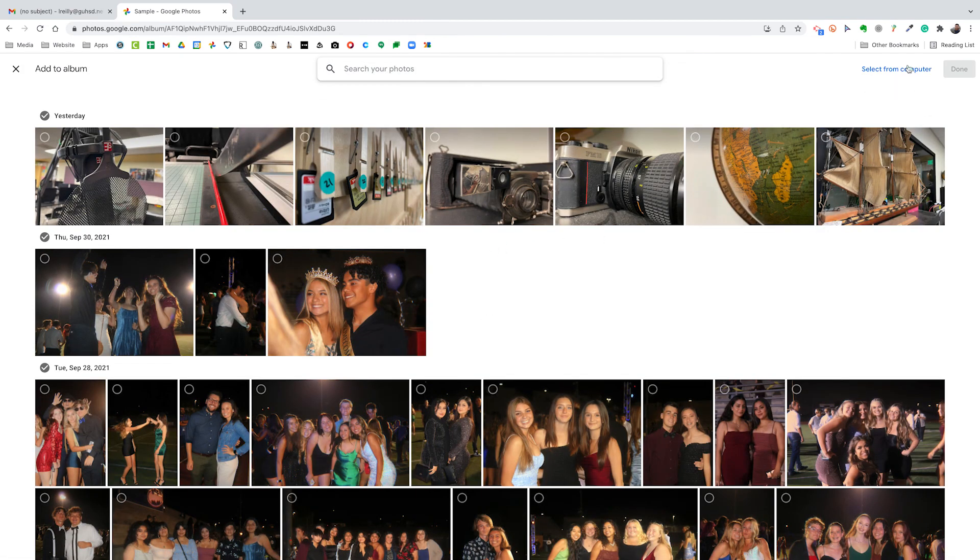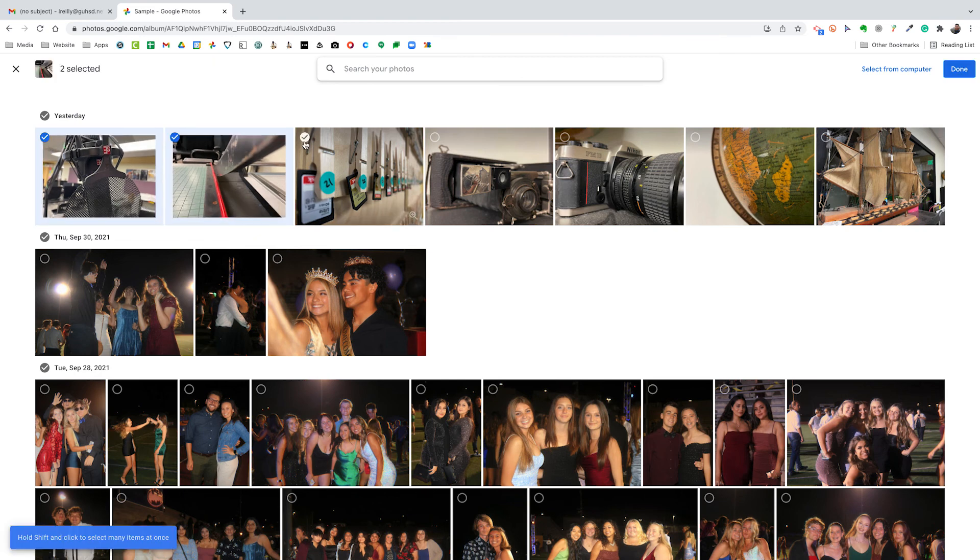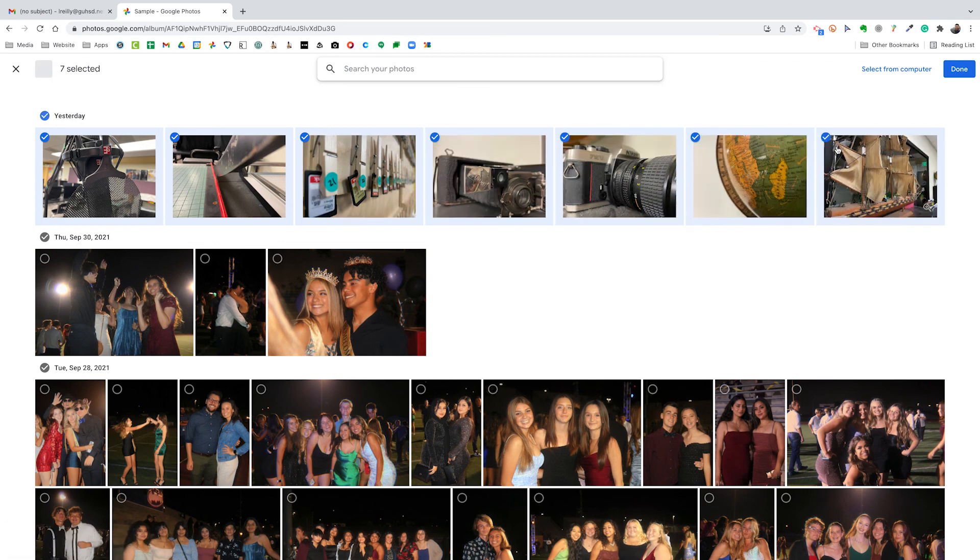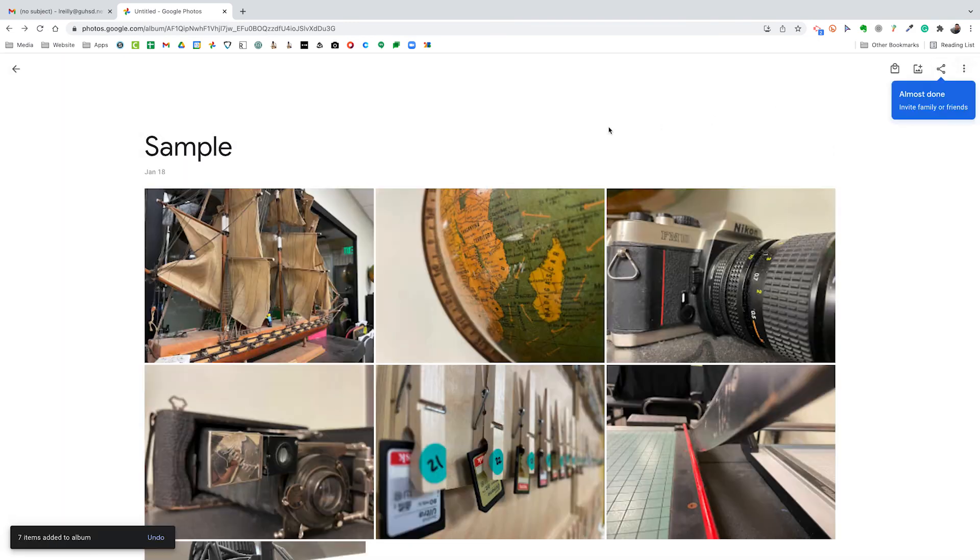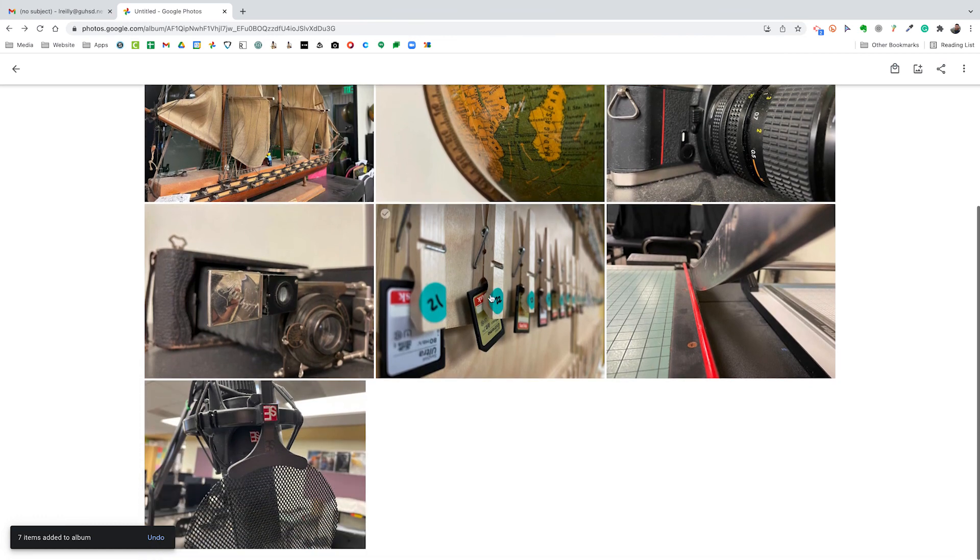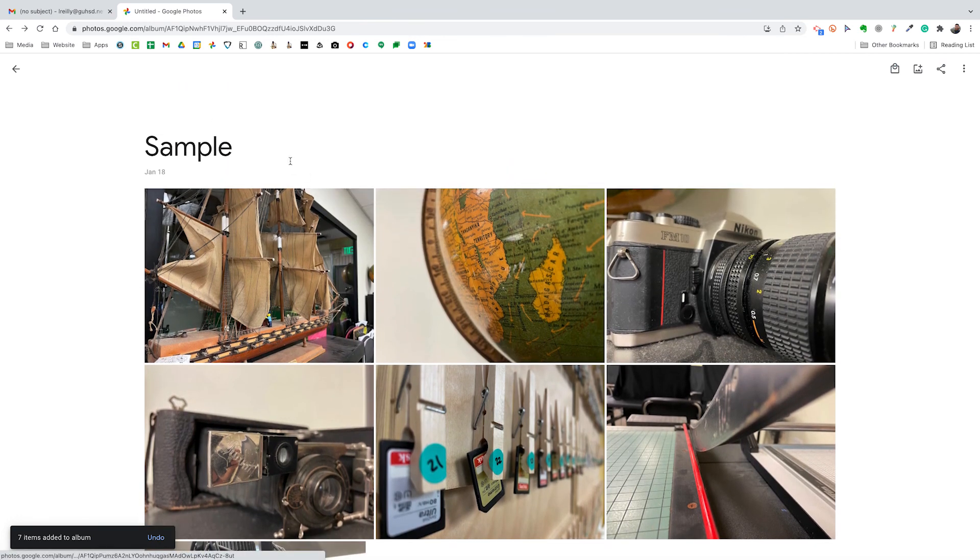Now if we're selecting from an SD card, we would select up here. But since ours are already in Google Photos, I can just go ahead and select all of these. Of course I can also select hold down shift and click on the last one, and there they are. And there we go. We've got all of our photos into a photo album.